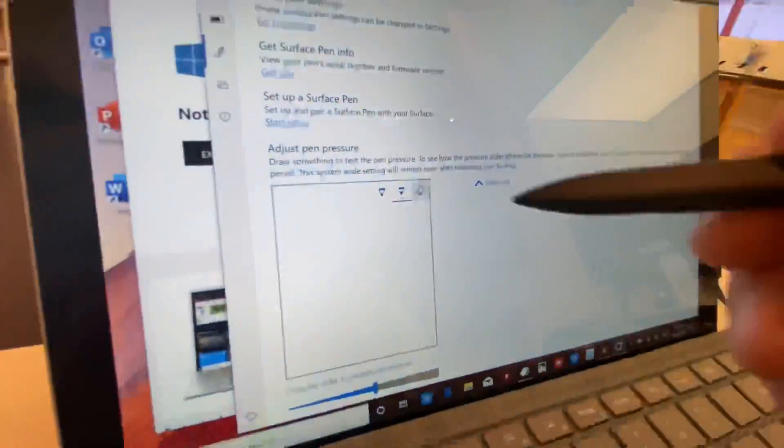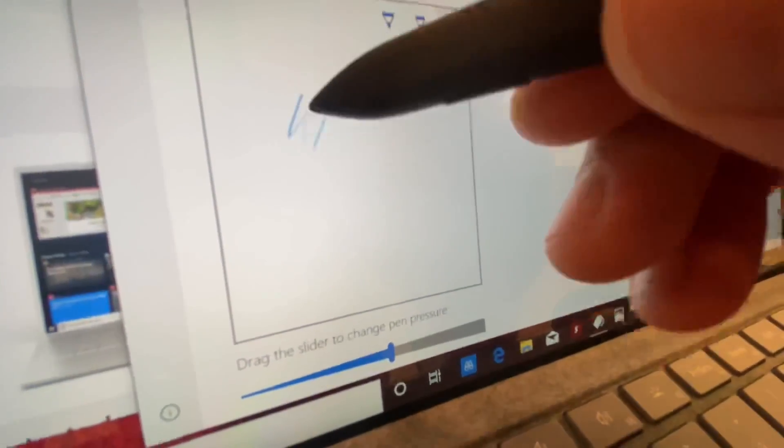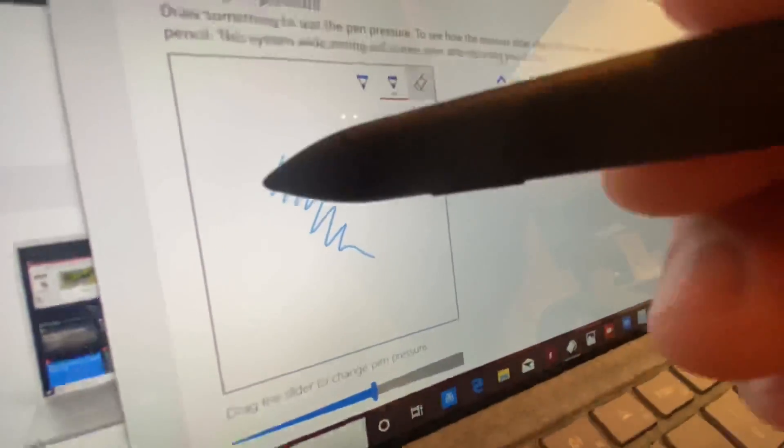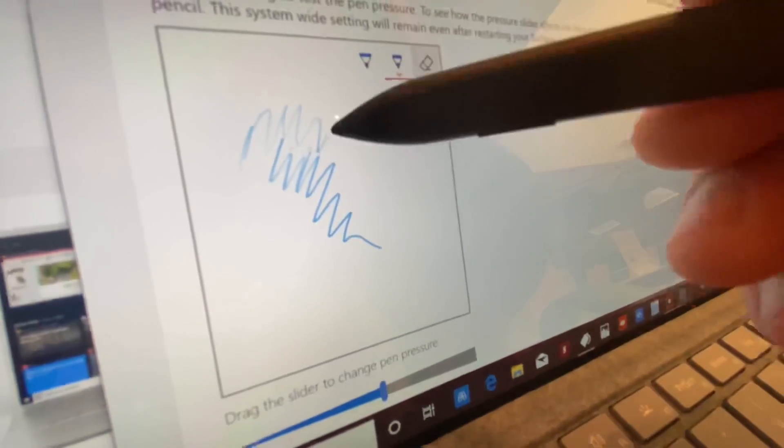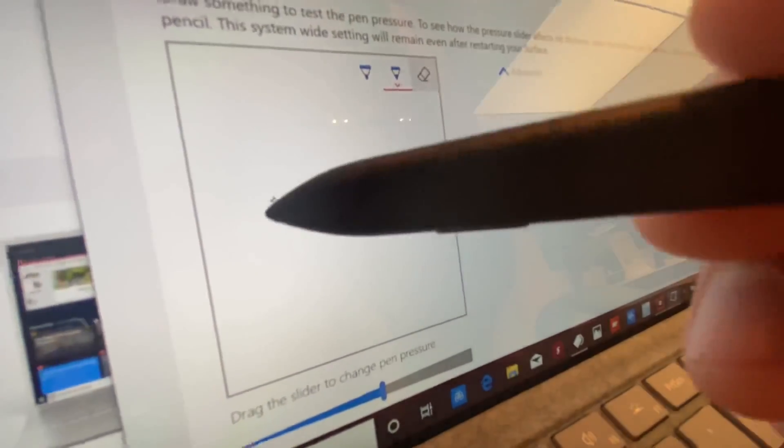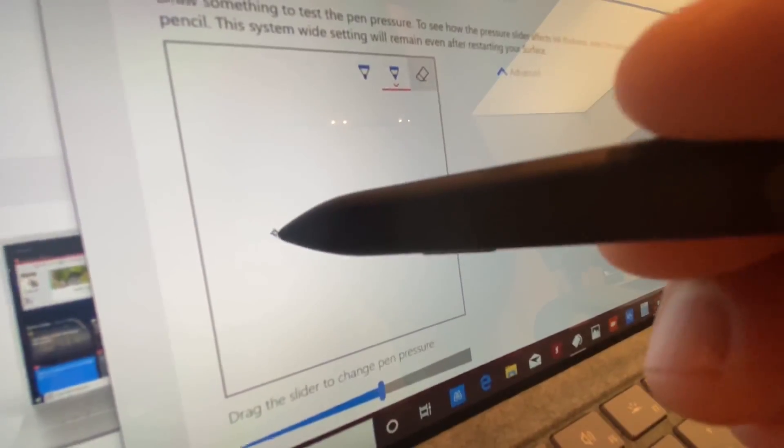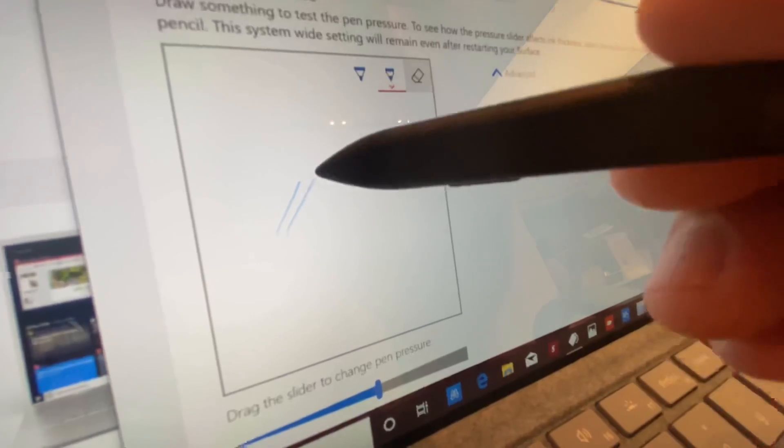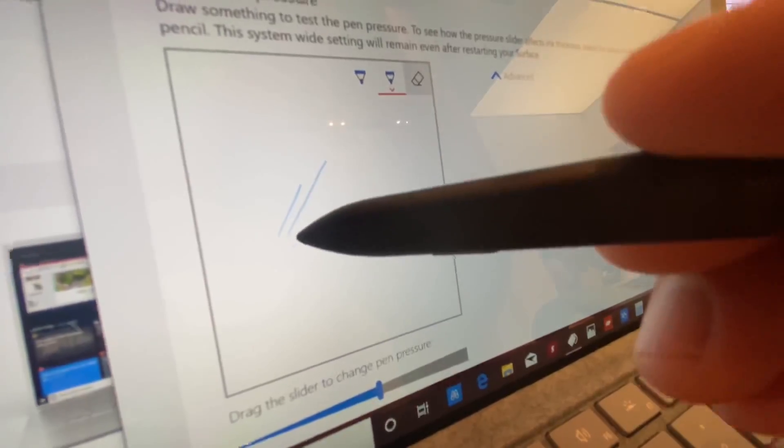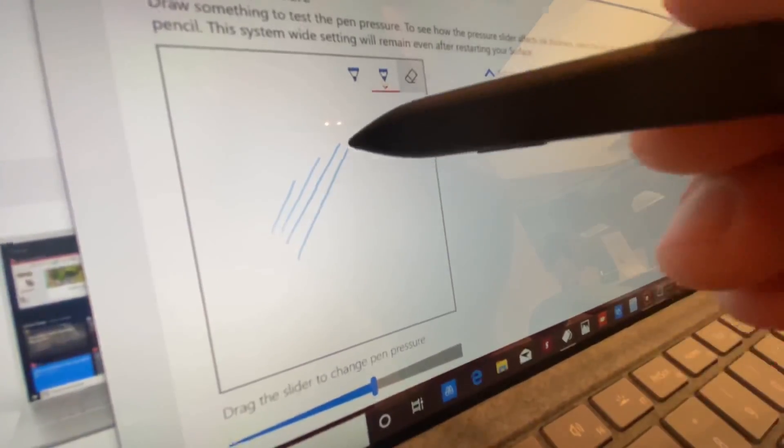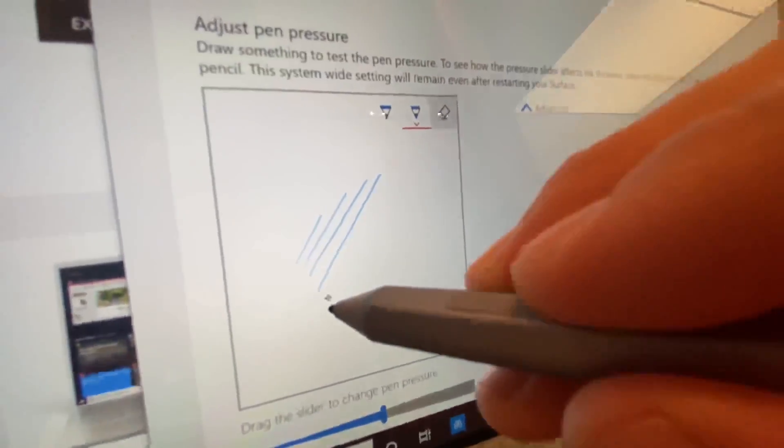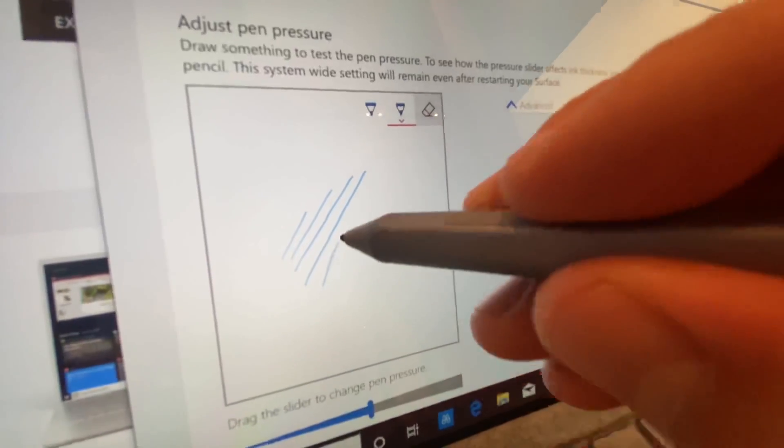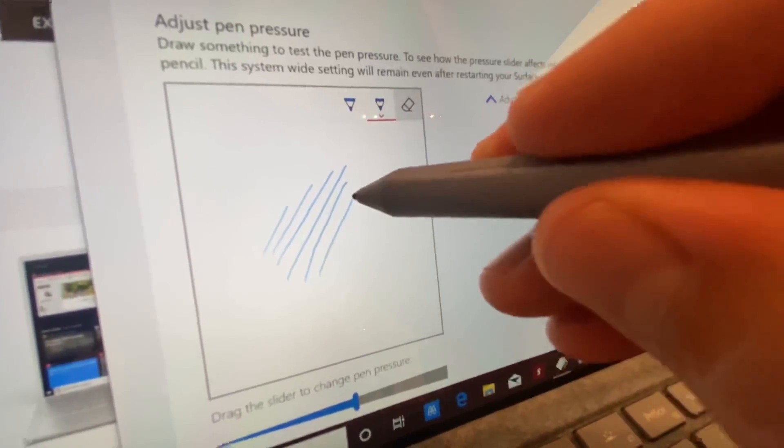So here's the Surface Pro 7, and we're going to do the same test with the new Slim Pen on the Surface Pro 7. And yes, it is compatible, and it seems to perform as close to exactly the same as I can tell. I can't see or notice any differences between the current pen and the Slim Pen.